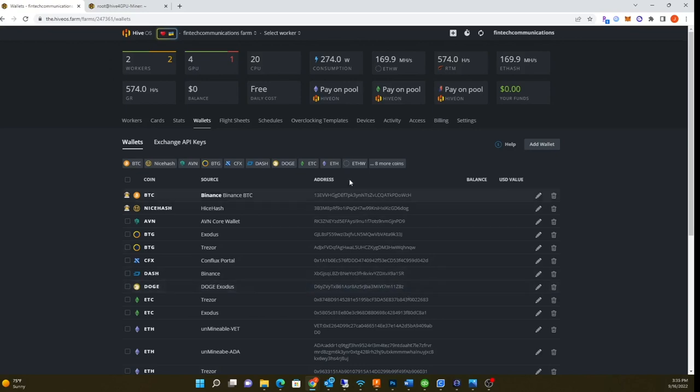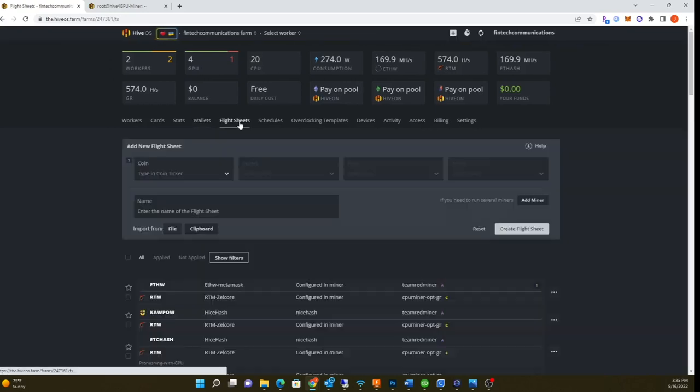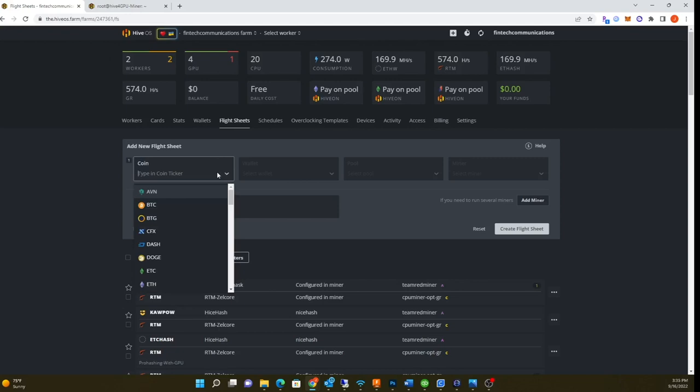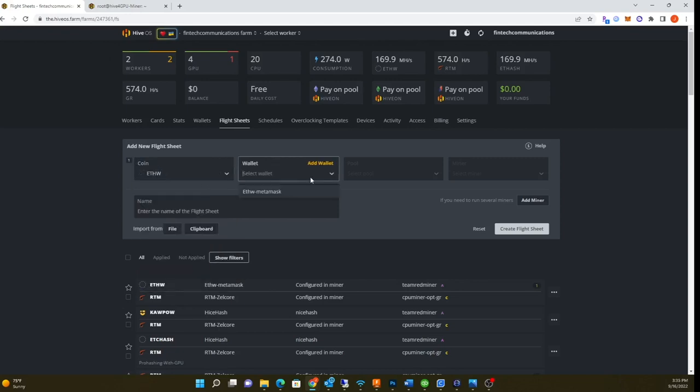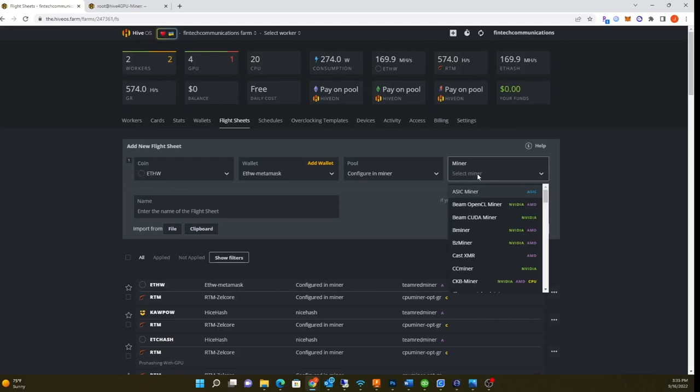Let me show you how to create a flight sheet. You'd basically do the same thing: ETHW, then you type in your metamask wallet. Pool, you want to configure this in the miner. Here I'm going to choose Team Redminer.